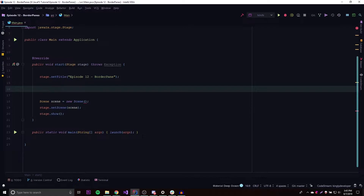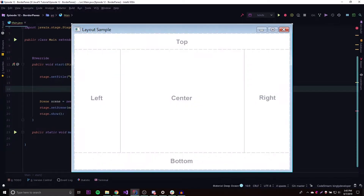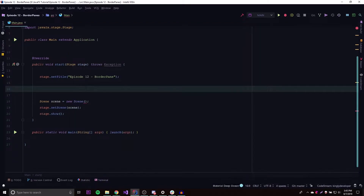This episode I'll be teaching you how to work with the BorderPane layout manager that allows you to lay out your nodes and child nodes within a five-section layout. On the screen you can see a picture of what it might look like: you have a top, a right, a left, a center, and a bottom. So you have five different sections, and you can put your child nodes in each of those sections.